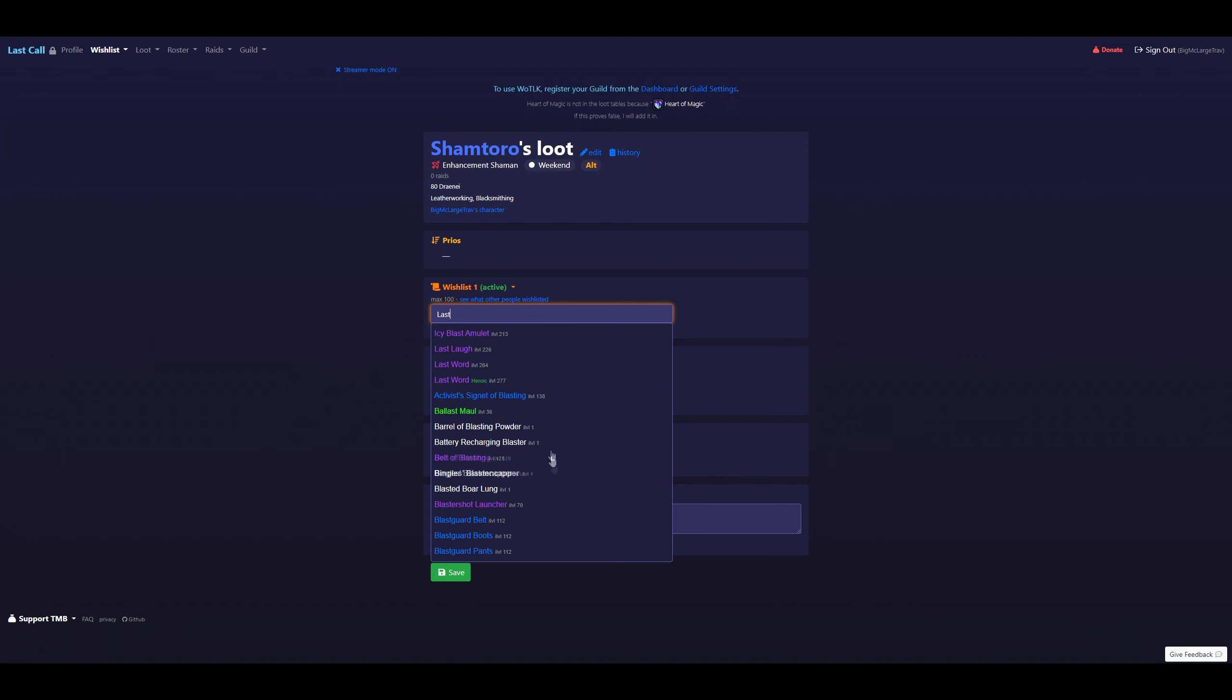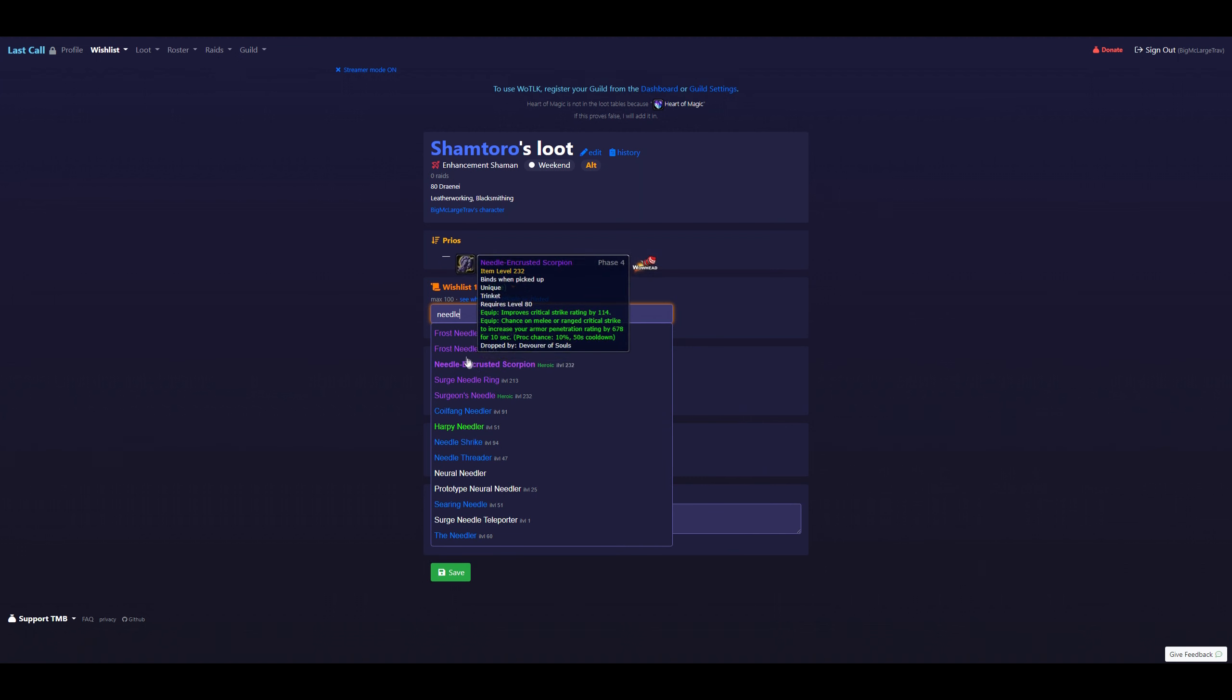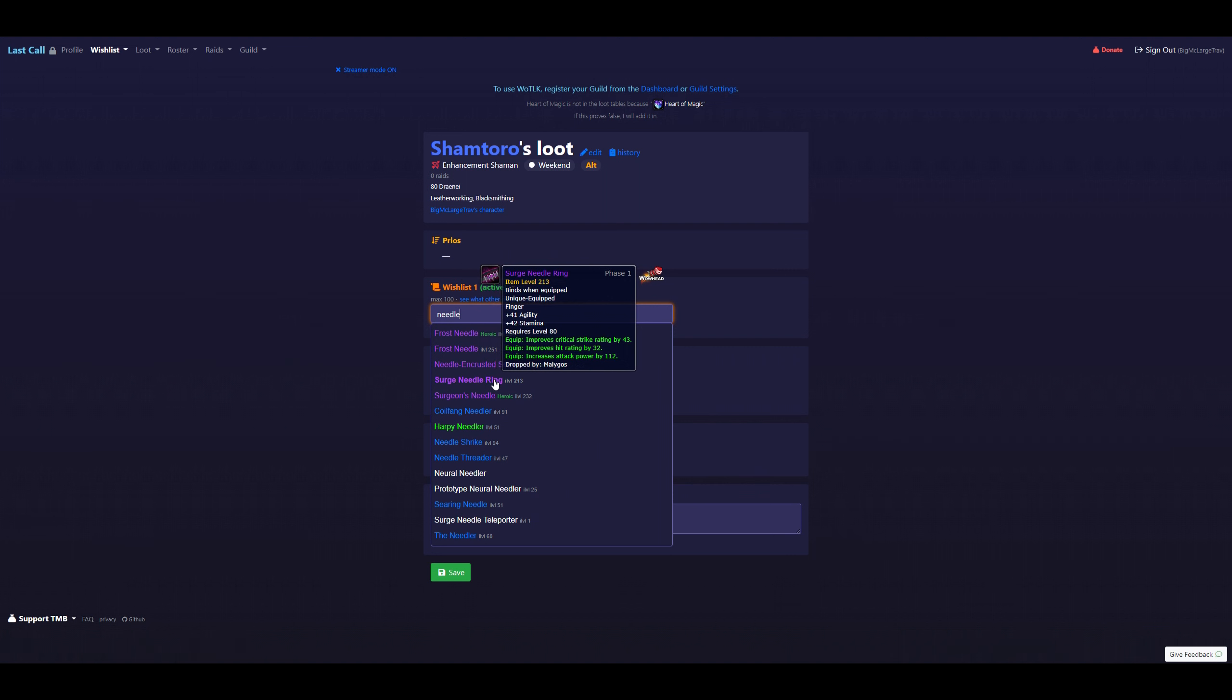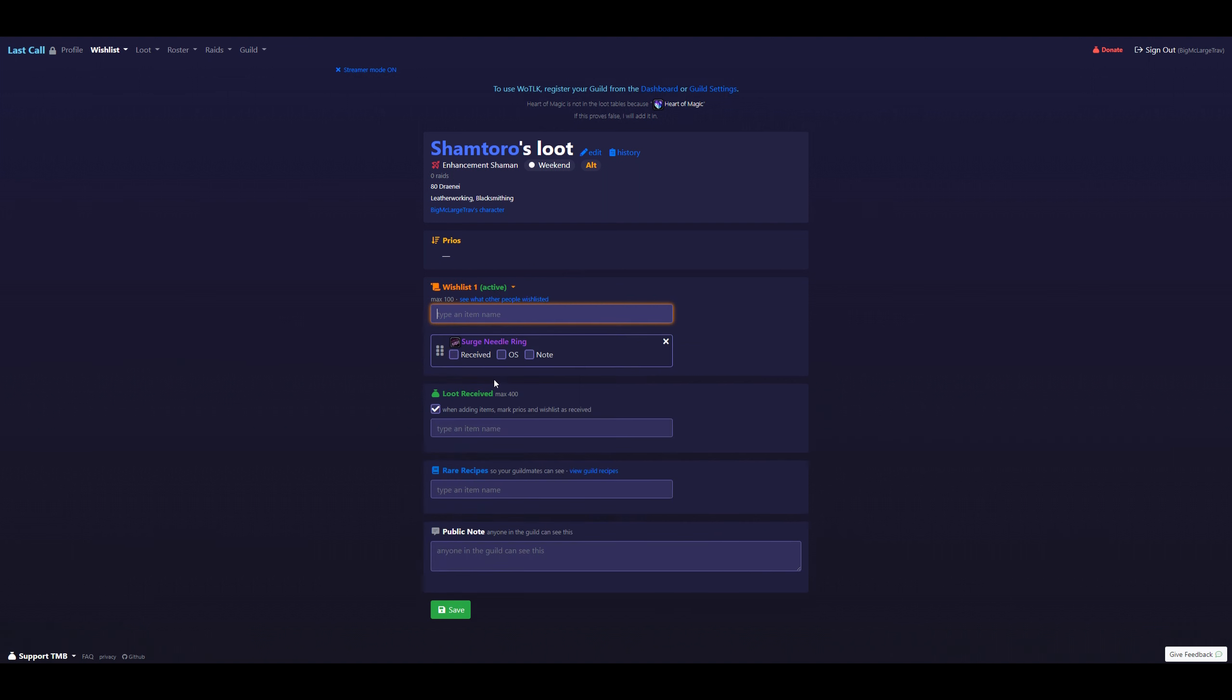These items are not specific to the current raid tier, so you will have to be looking for what you're getting. Once you find what you want, go ahead and add it to the list. And it should automatically put it on the list there. So now that is currently in slot one for your priority. And let's go ahead and add a couple extra items here real quick.